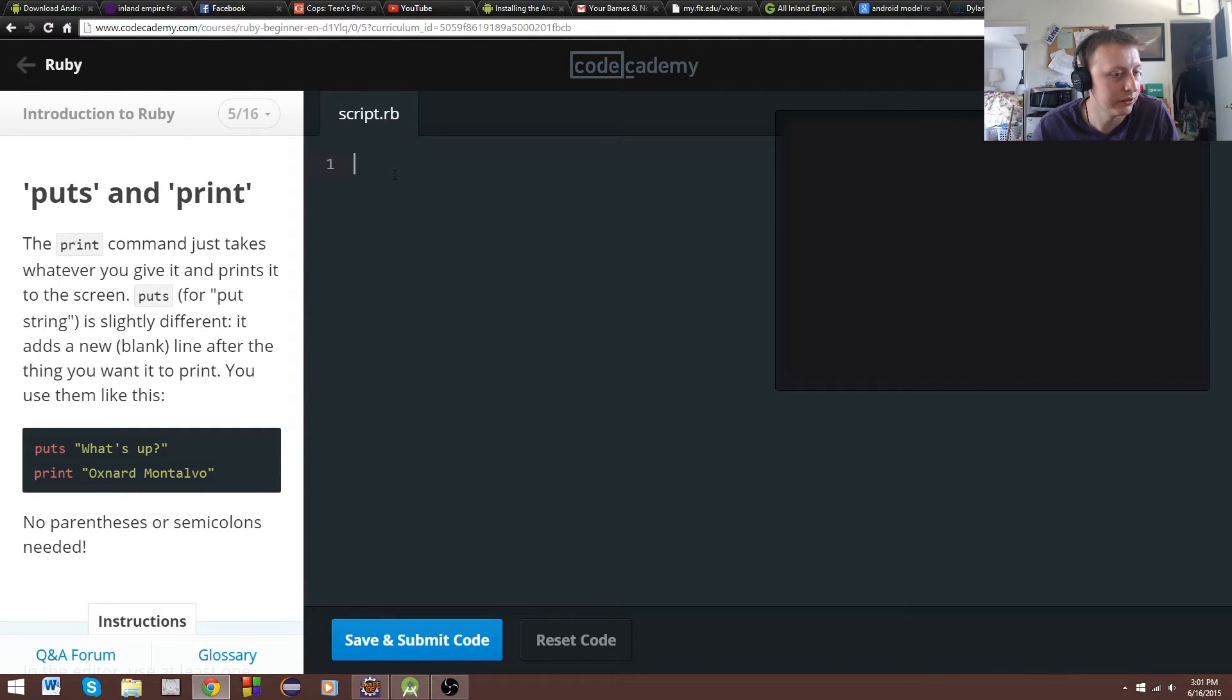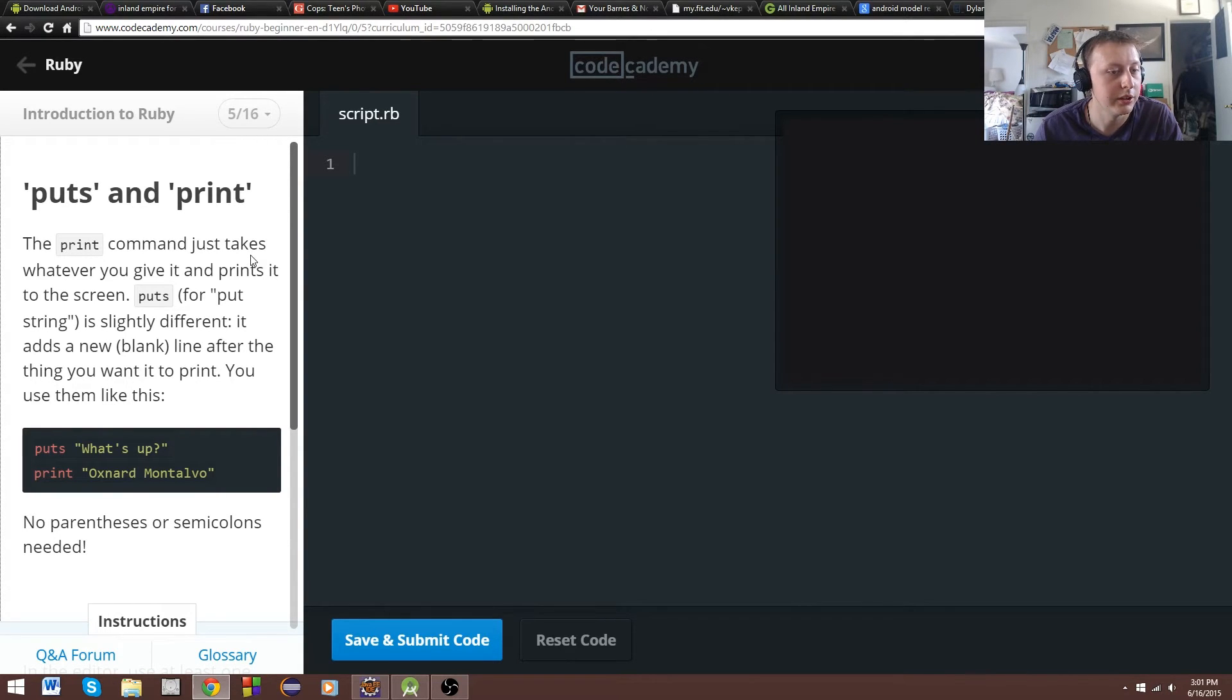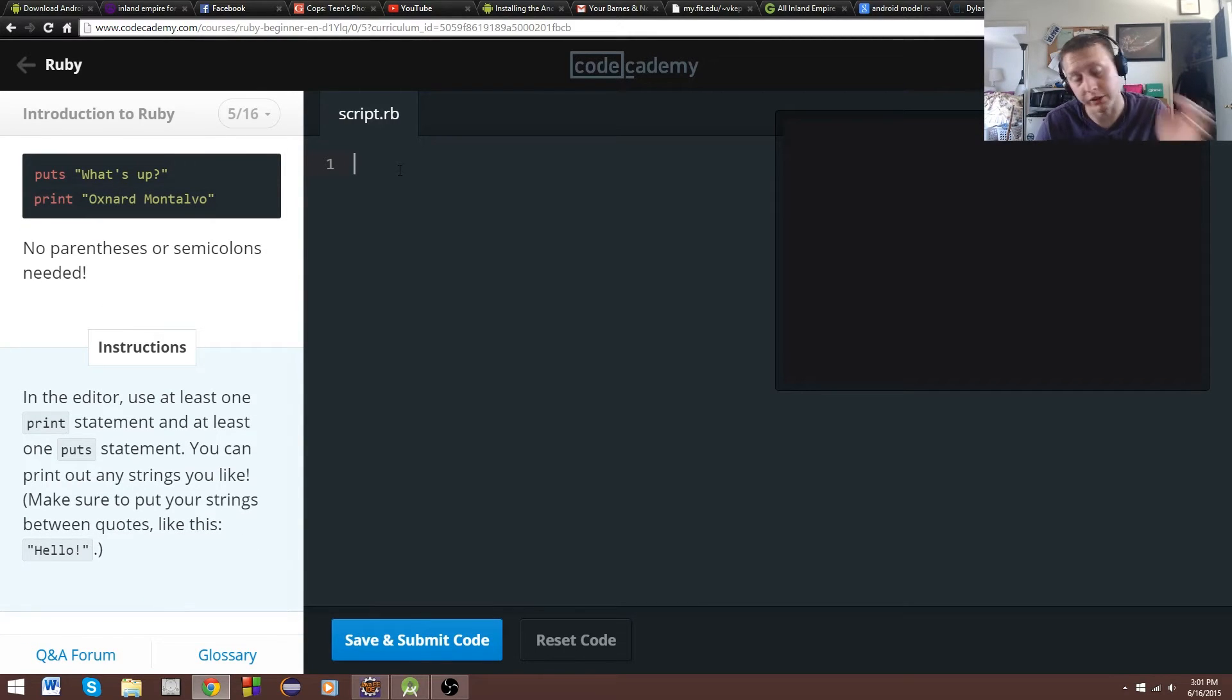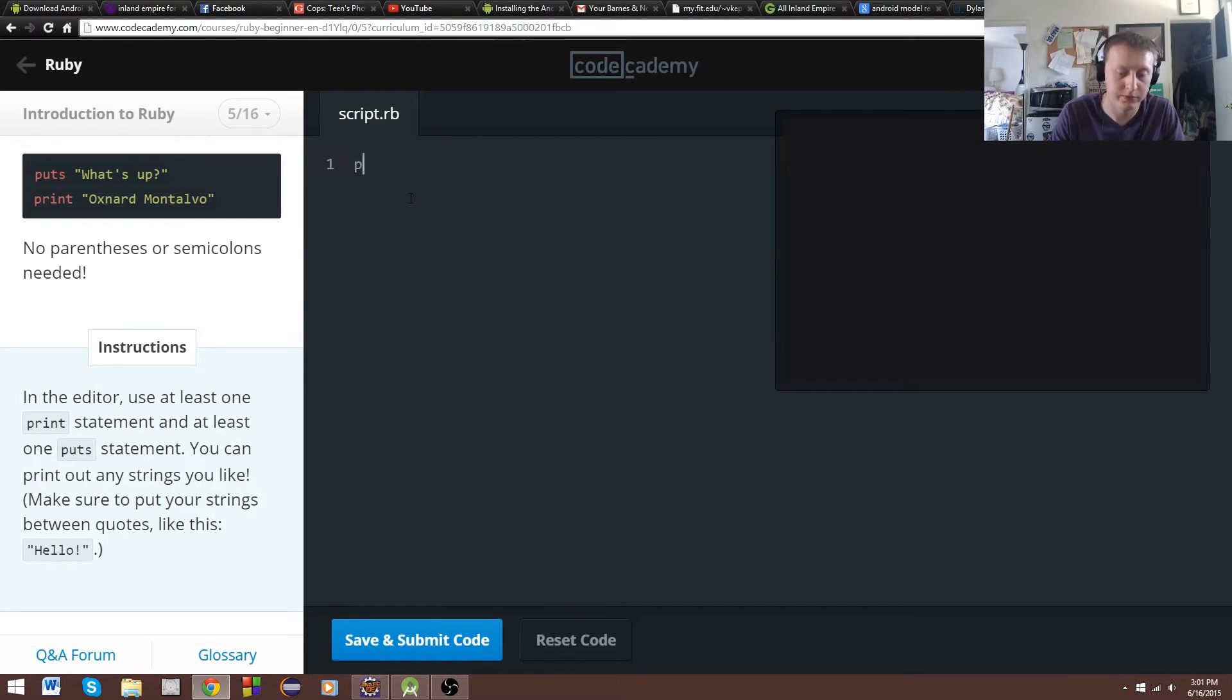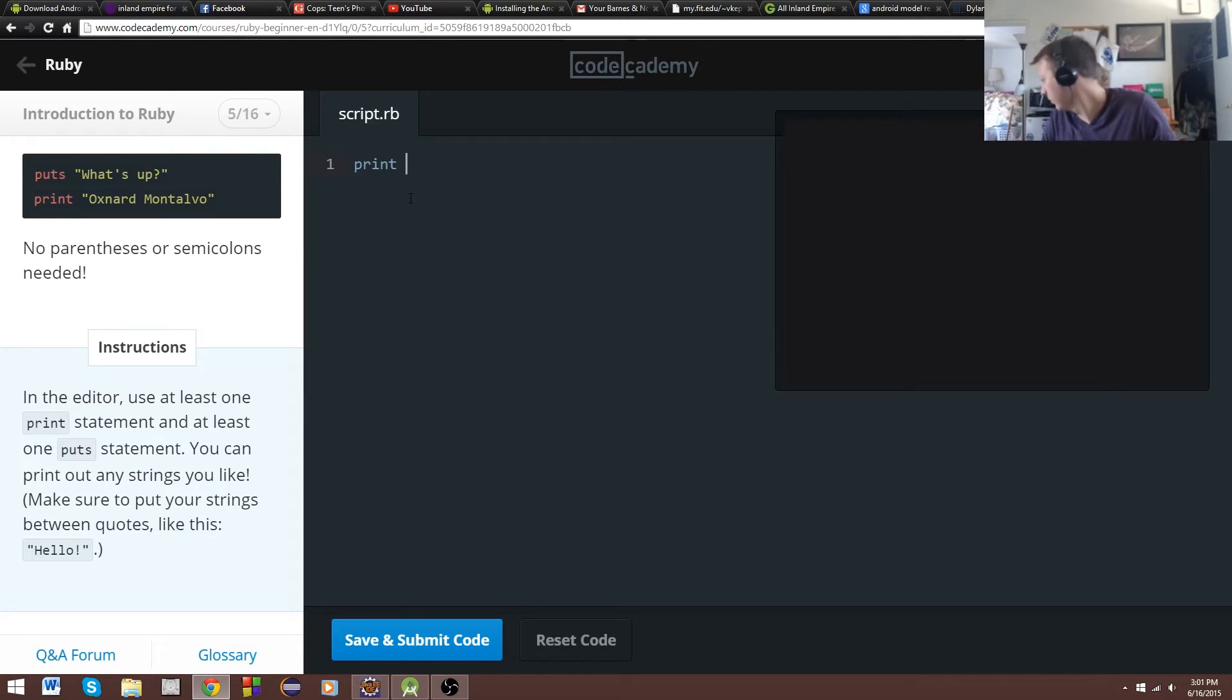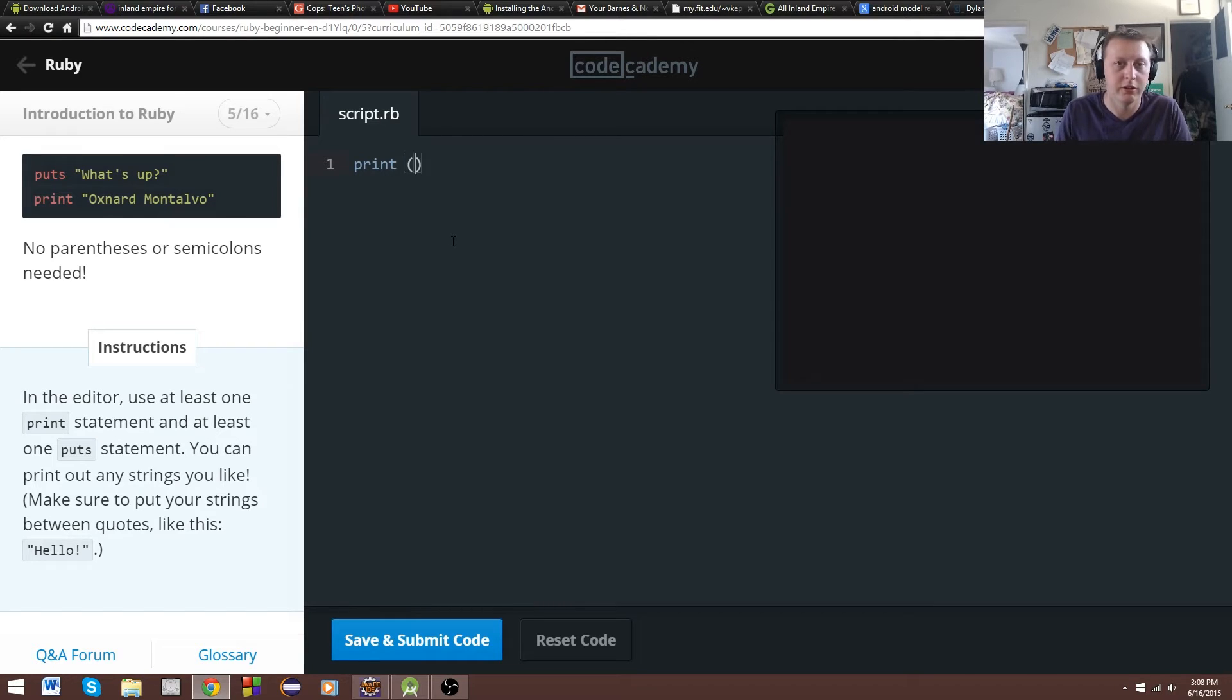Let's see here. Puts and prints. For the put string is slightly different. It adds a new blank line after the thing that you want. So this is like println. Put is like println in Java. And print is just it prints it out without taking a new line.